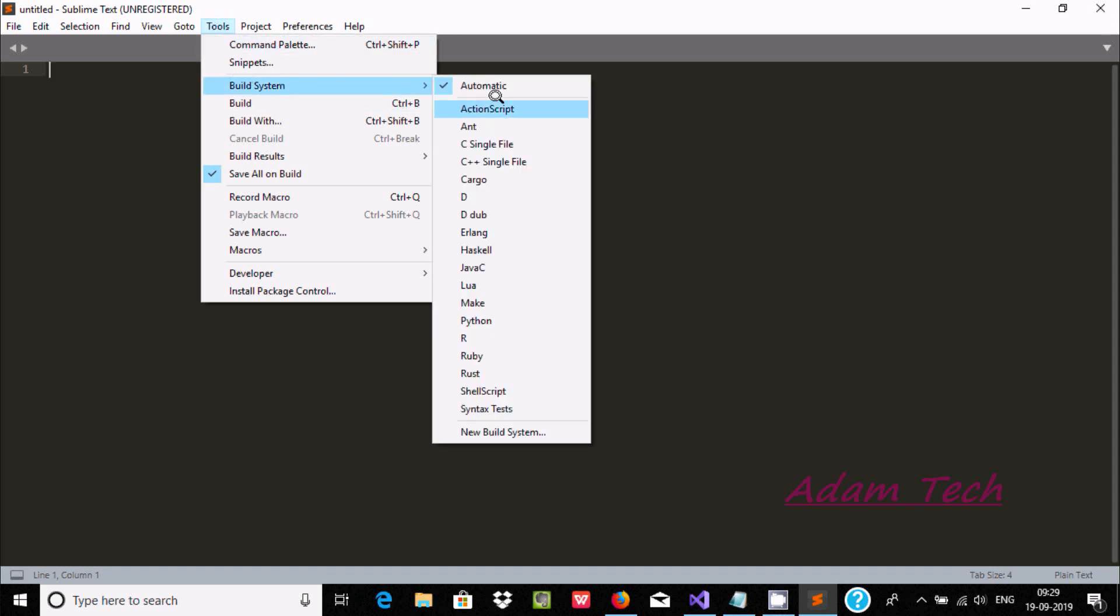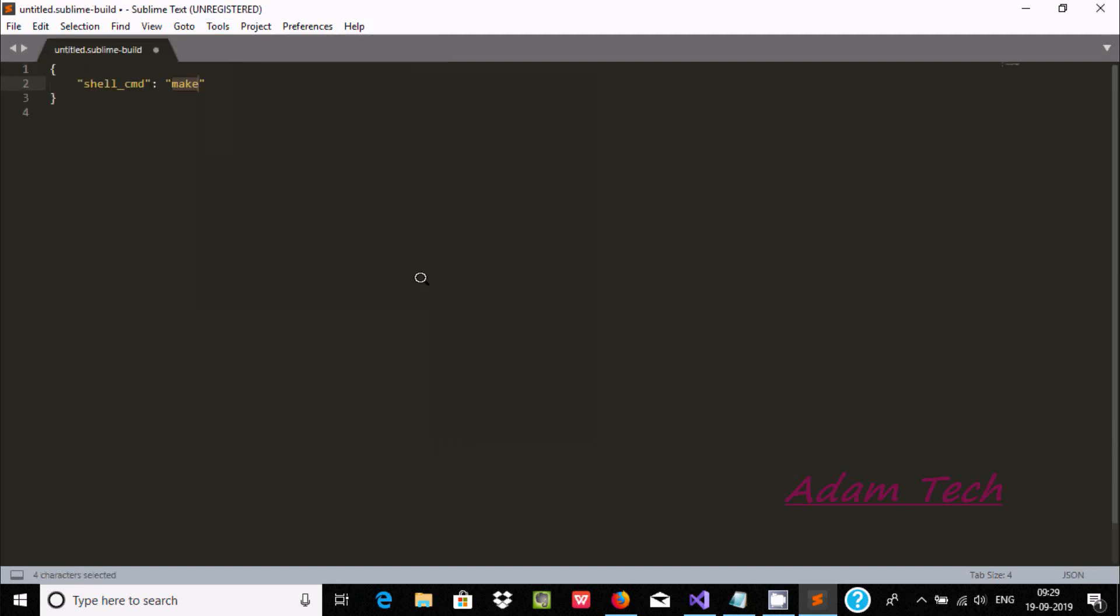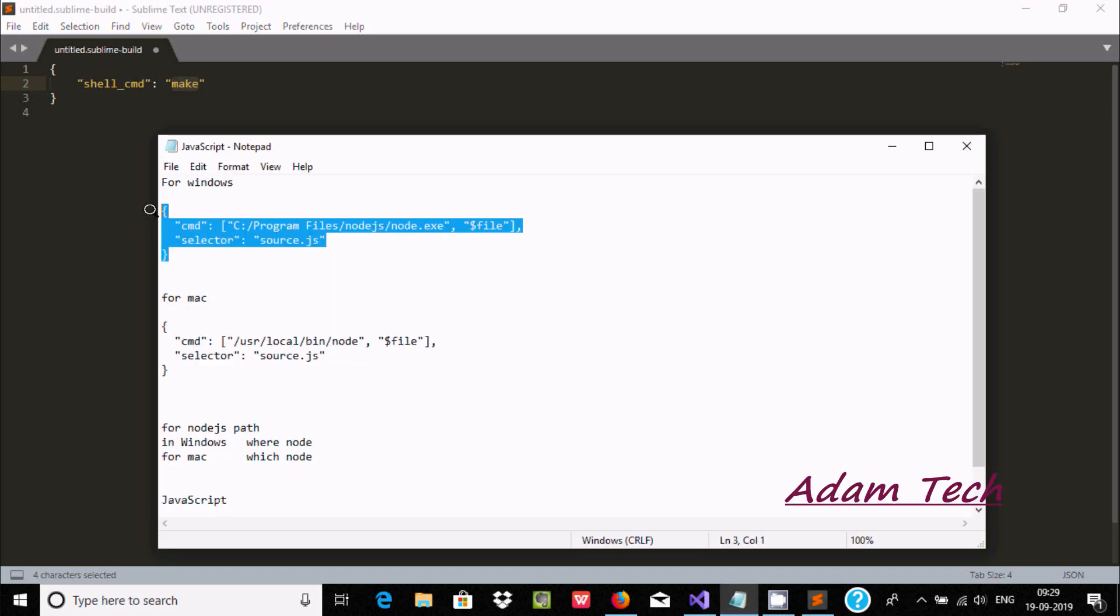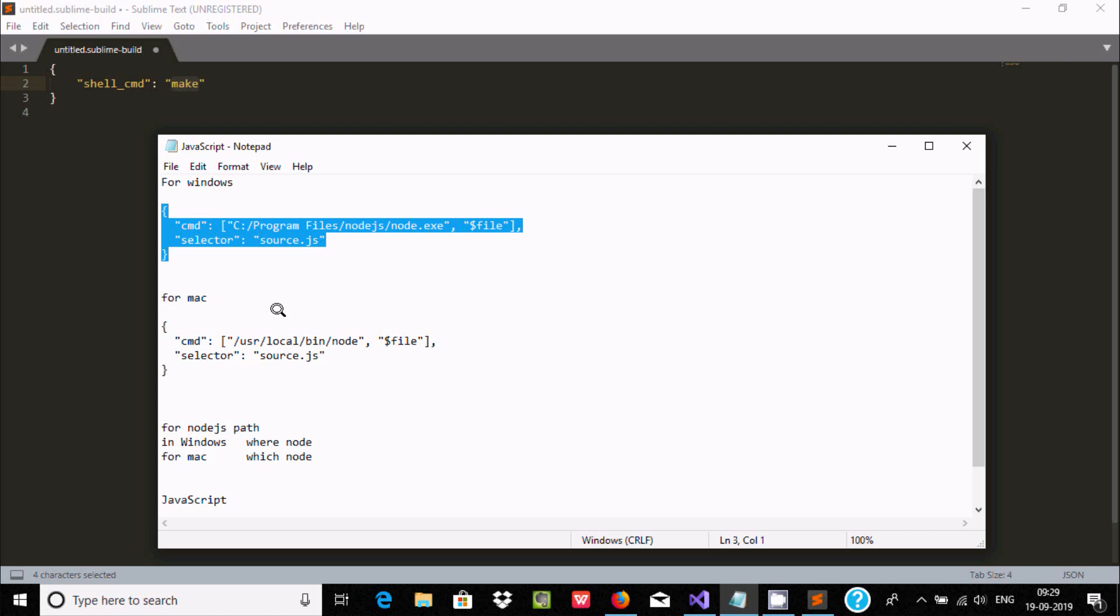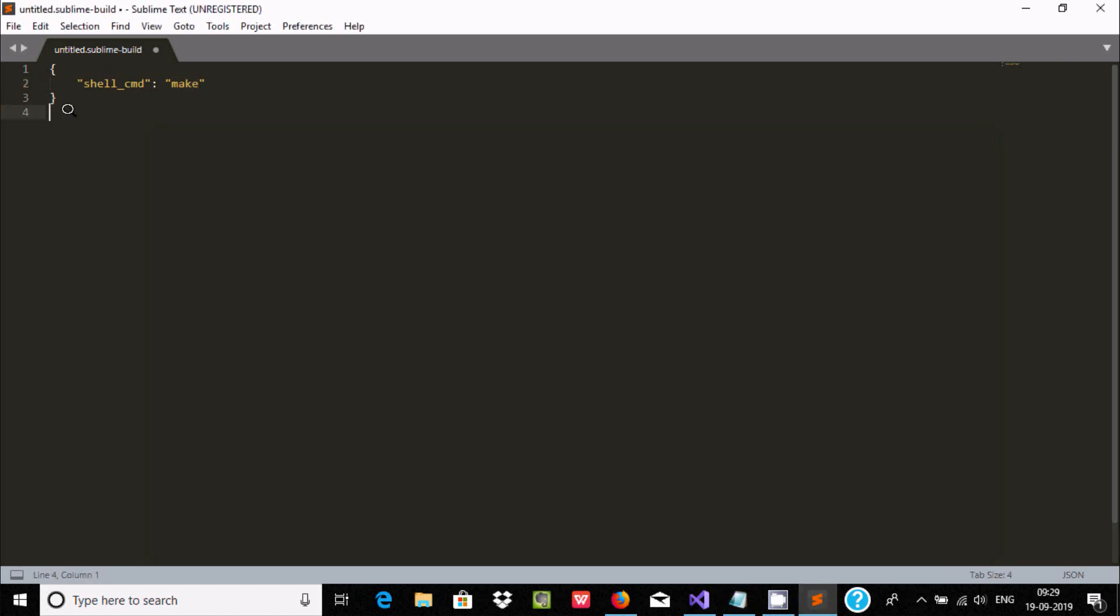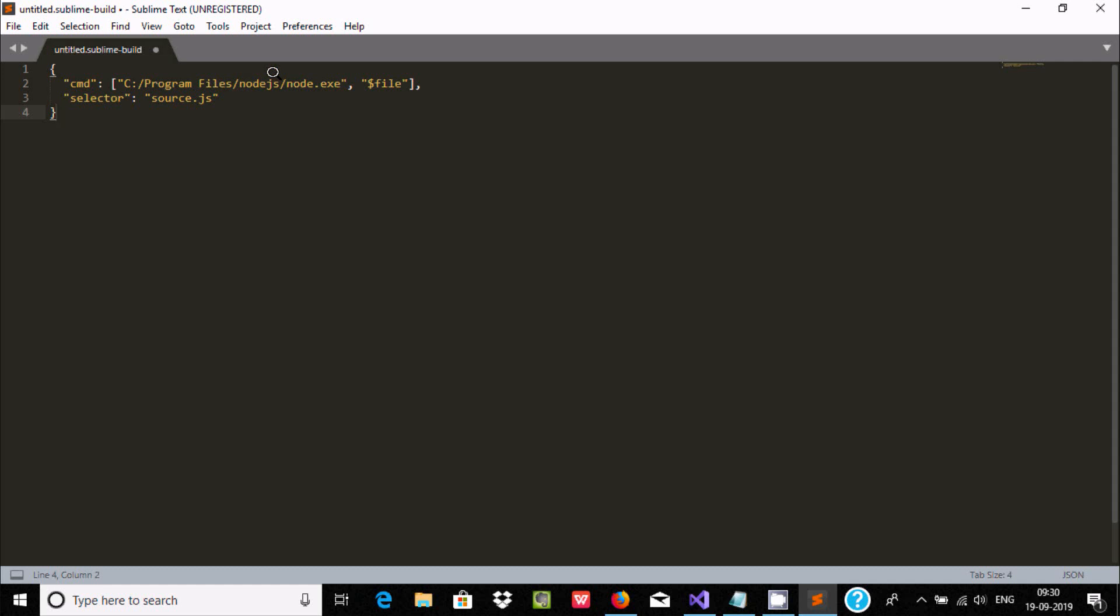Now after, go to Build System and here scroll down. Here you can find New Build System and it automatically comes there. Now after, if you're using Windows you can just copy this one, and for Mac you should use this command. So let's copy and paste. There is one important point: Node.js must be installed in your laptop.